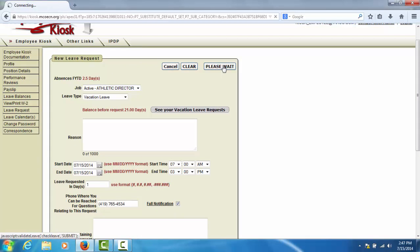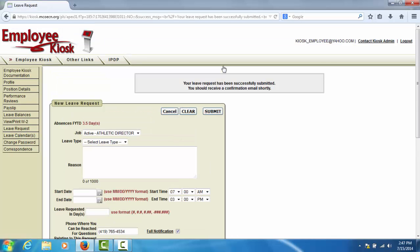At this time, you will receive an email verifying that you have submitted a leave request and your immediate supervisor will receive an email notifying them of your submission. This concludes the tutorial on submitting a leave request in the kiosk.